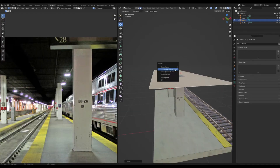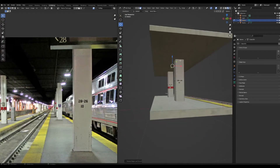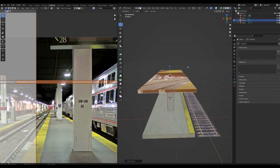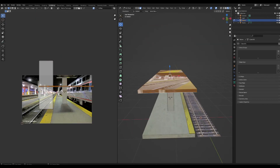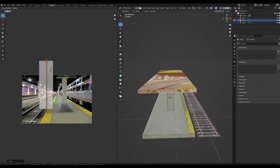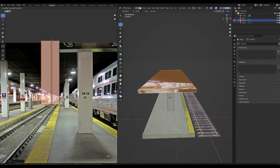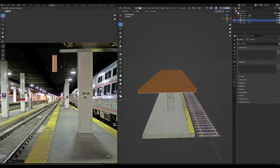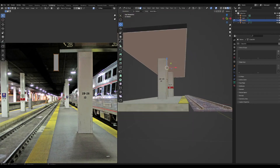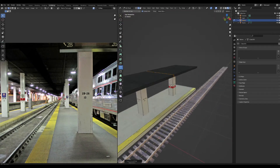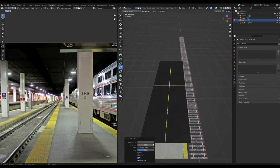Alt+E to extrude along normals, select everything, cube project, rotate and slide them all together, scale down and place on a nice spot on the ceiling. It's a little bit dark so add in some more edge loops to create more sections.